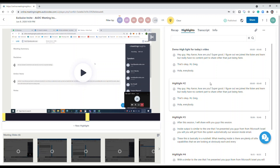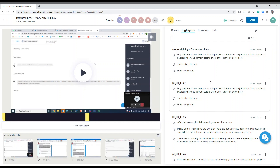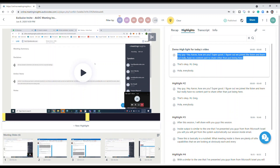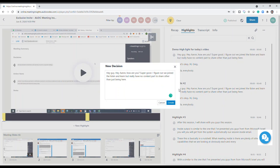All you have to do is choose the relevant text, then right-click the type of item you would like to use. So let's click that and turn it into a decision. In the pop-up window over here, you can edit the text once again, and then click create.